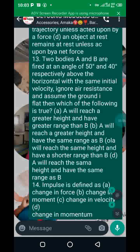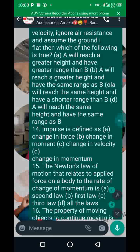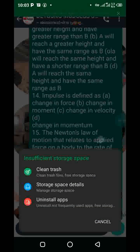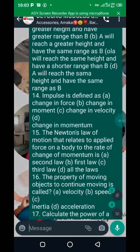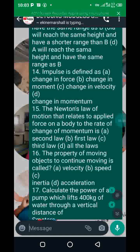Take note of number fourteen. Question fourteen says impulse is defined as what — the answer is change in momentum. They have repeated this question up to four or five different years. The answer is option D.